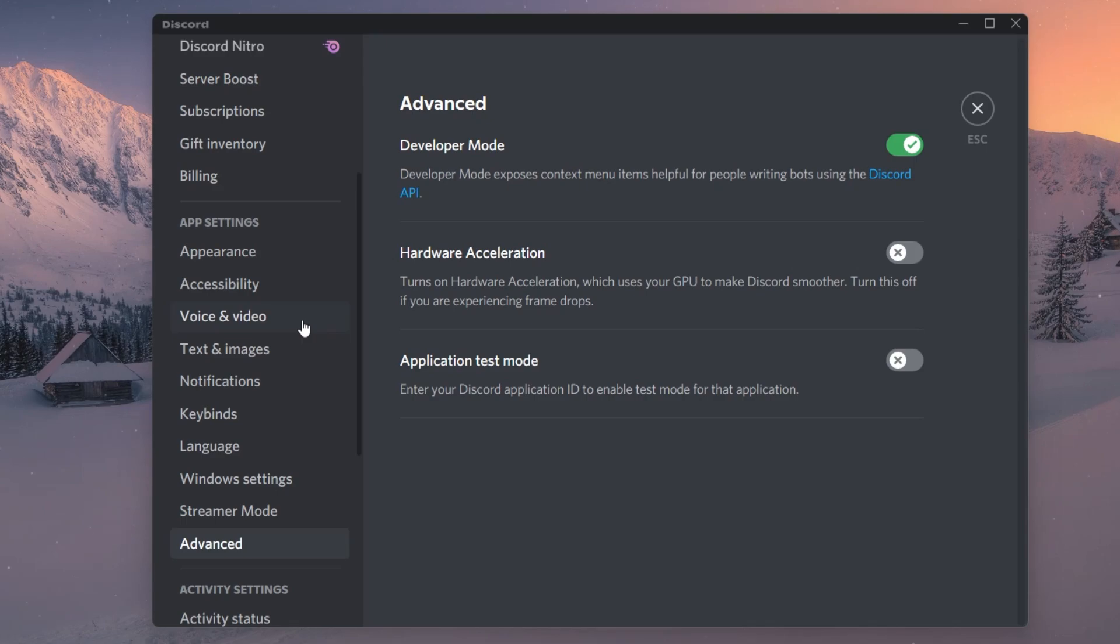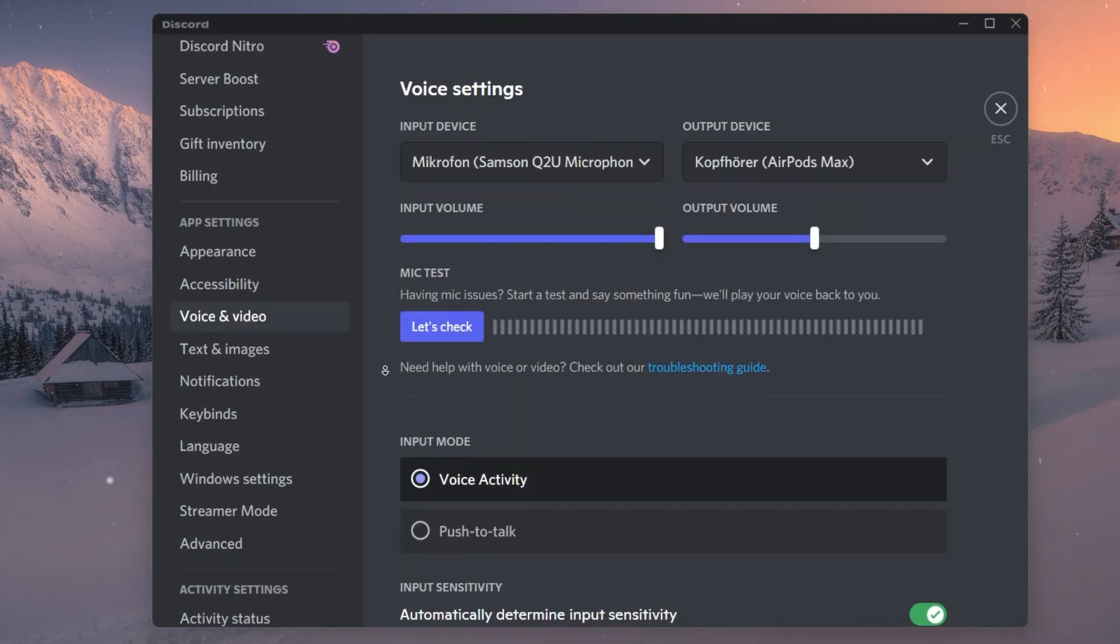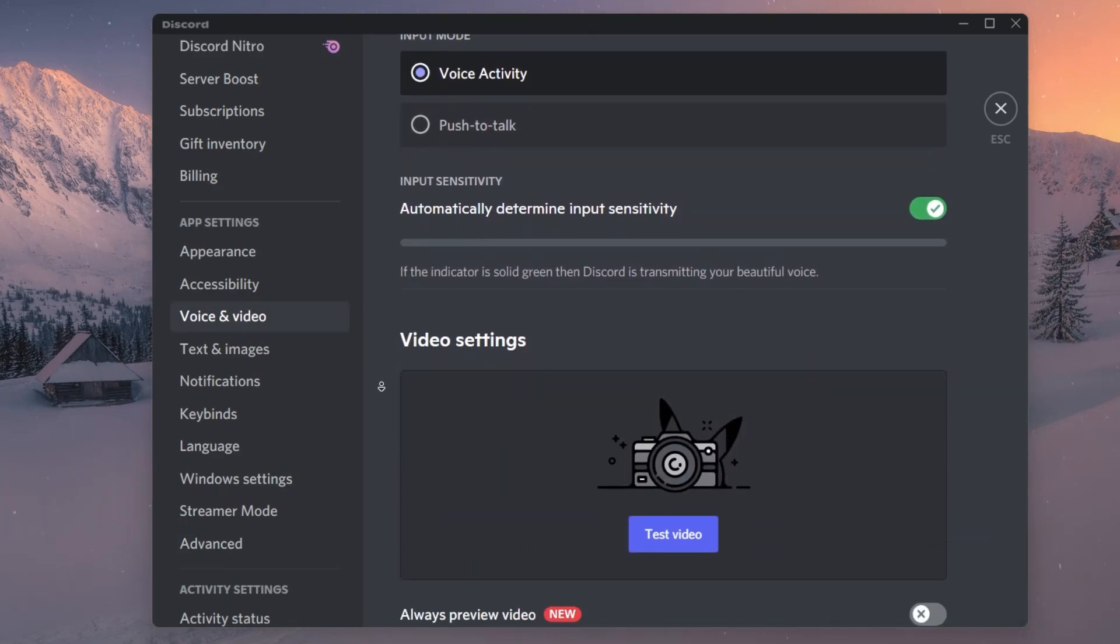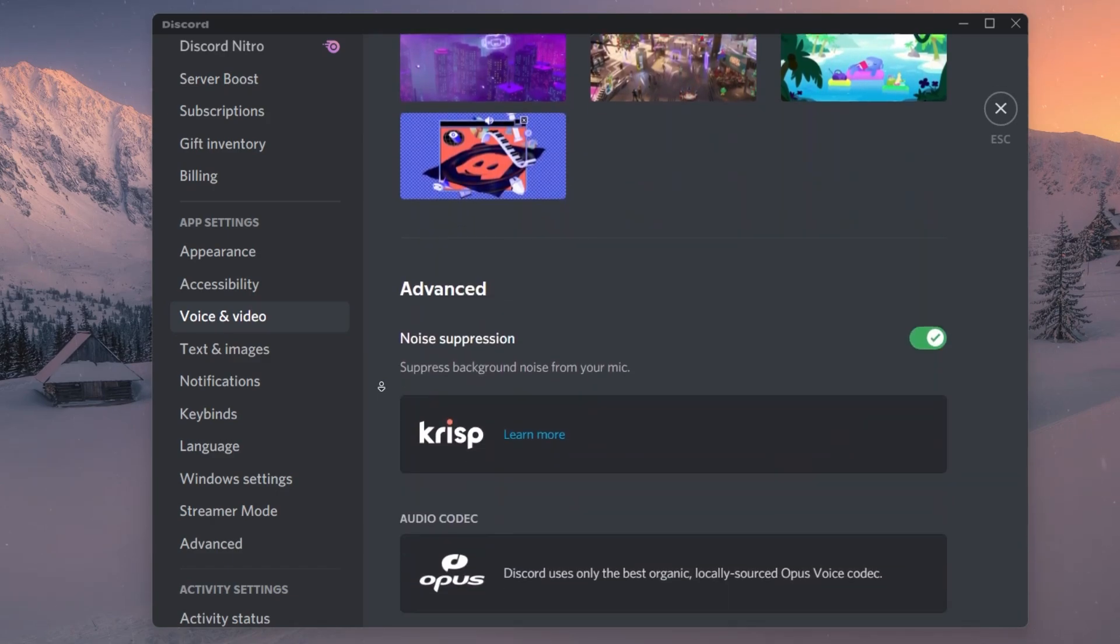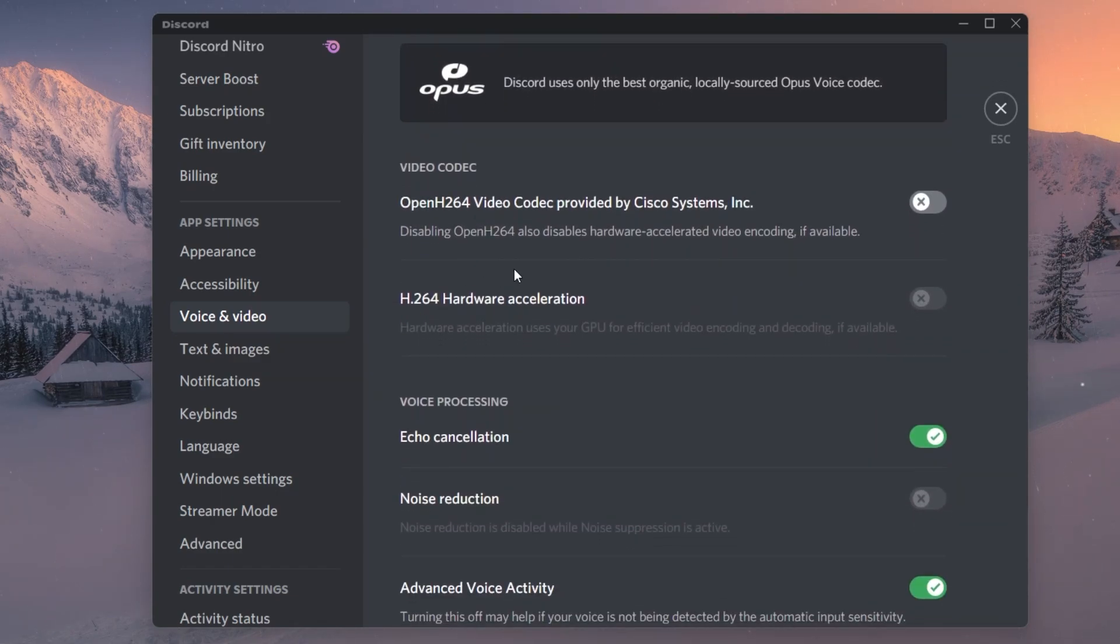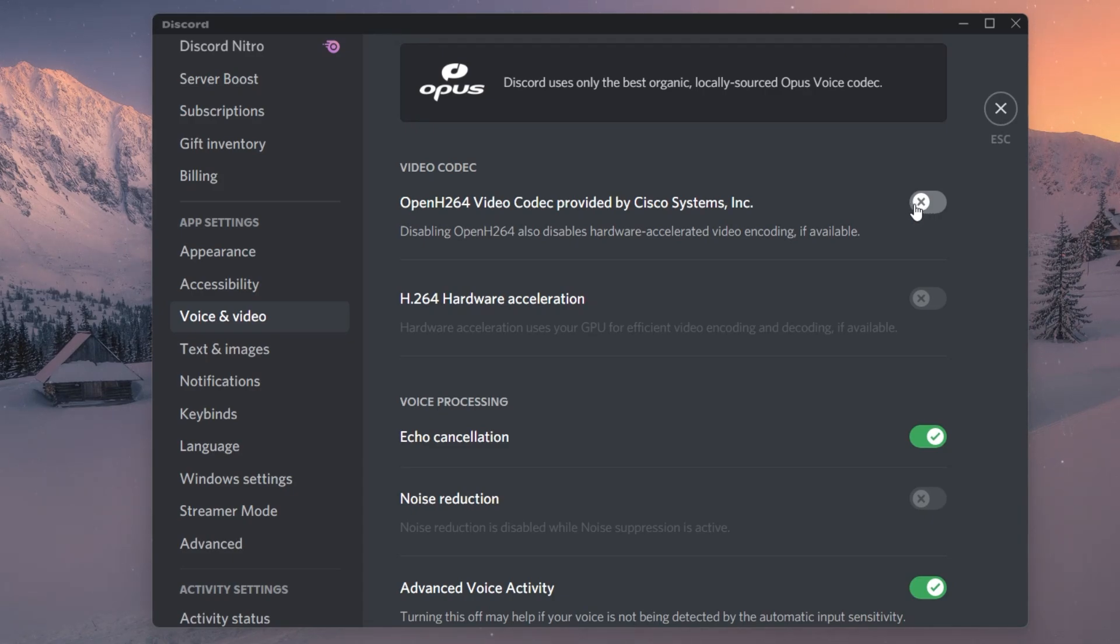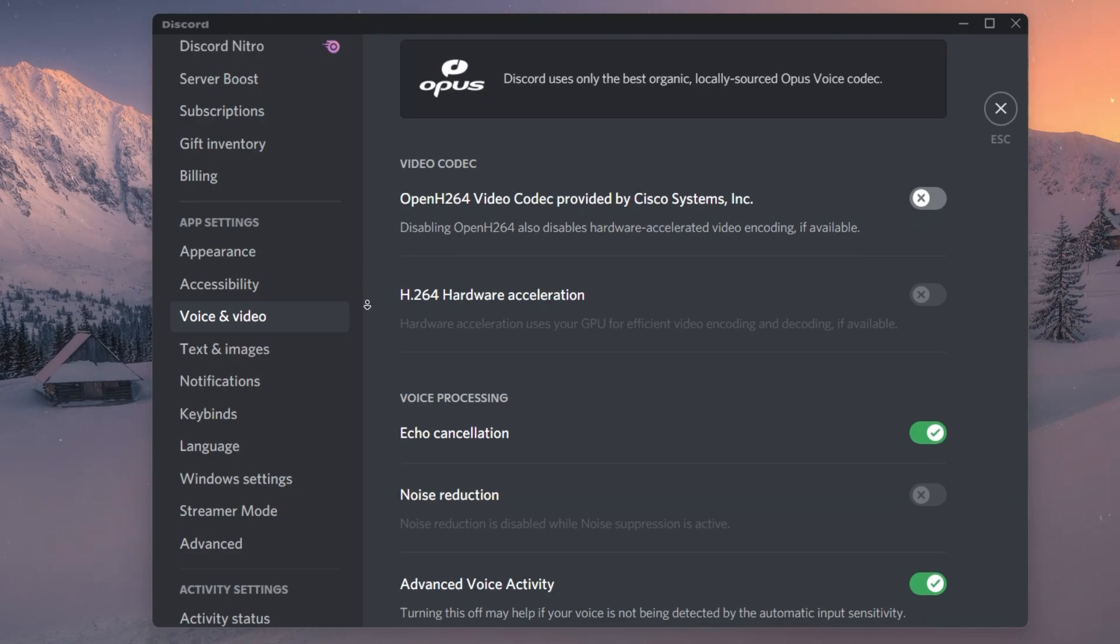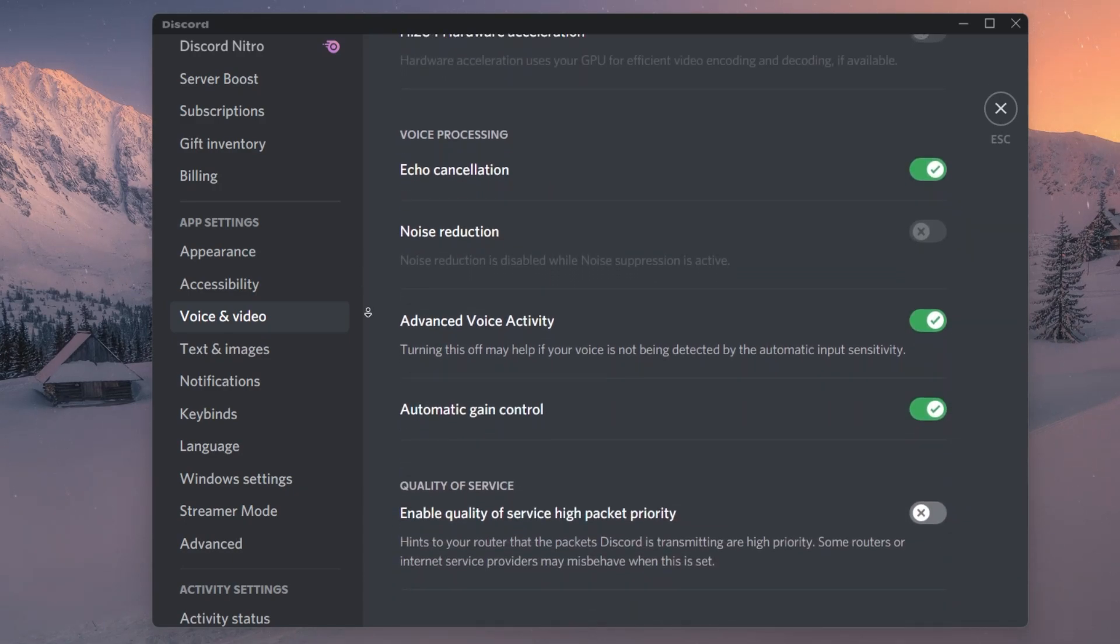When this is done, navigate to your Voice and Video Settings tab. Here scroll down and under Video Codec, disable the Open H.264 Video Codec option, which will in turn also disable the H.264 Hardware Acceleration option. Again, this will prevent your graphics card from being utilized to run your Discord streams.